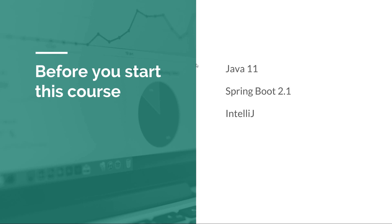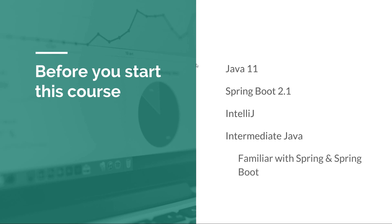There are a couple of things that I expect you guys to have. First of all, you should be familiar with Java. If you're not familiar with Java, then obviously this course might not be the first starting point for you. I also expect that you are familiar with Spring and Spring Boot at least at a basic or intermediate level, because we are not going to take a deep dive into Spring Boot.